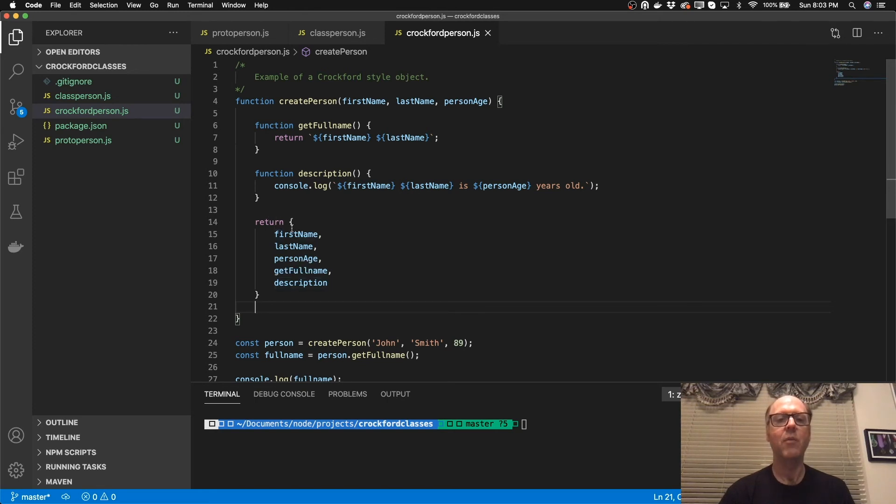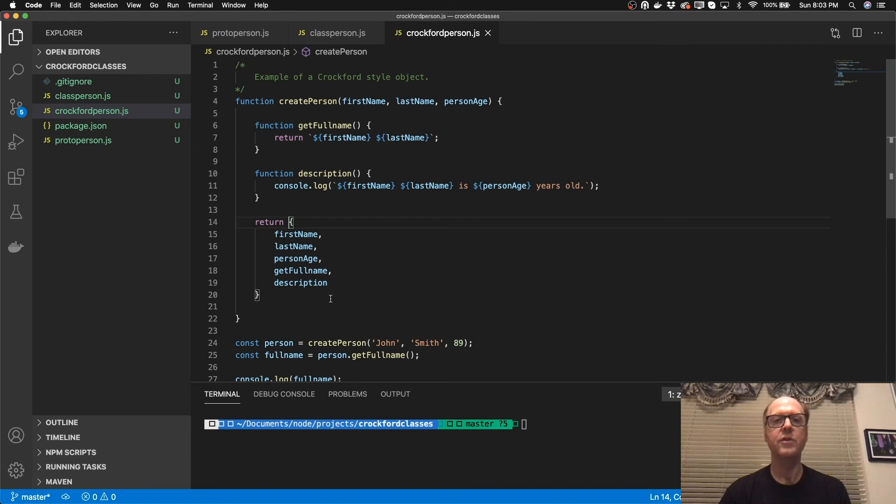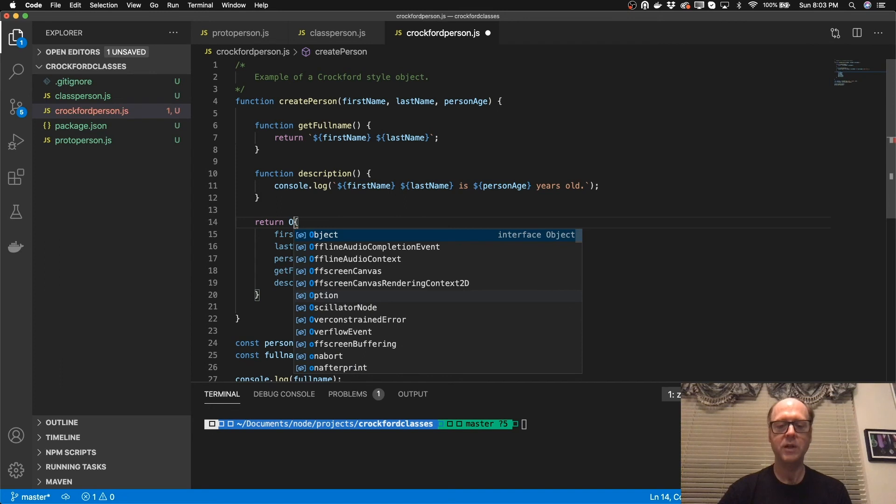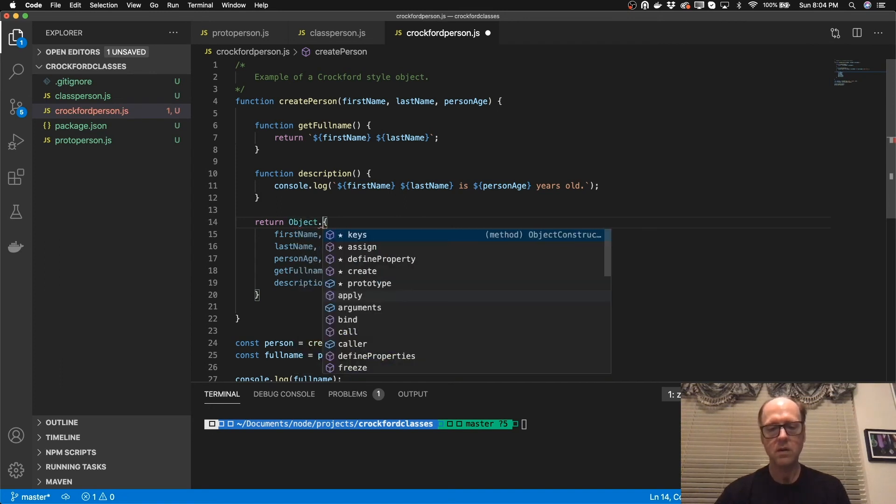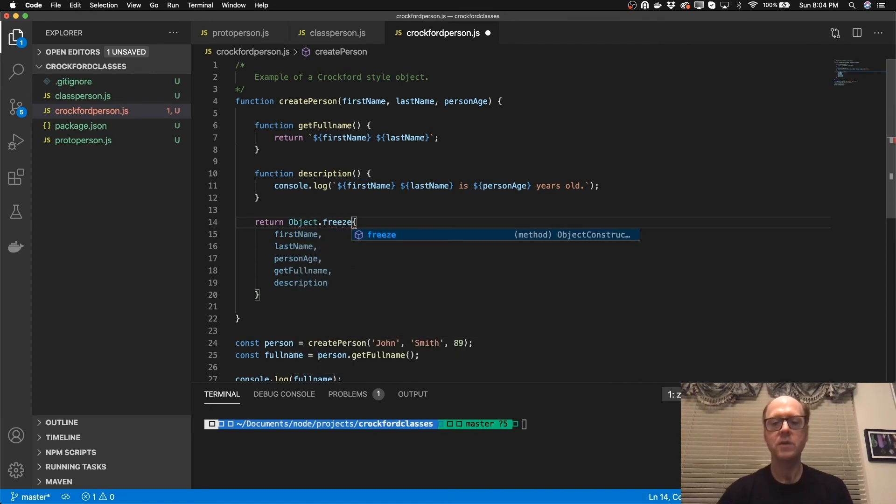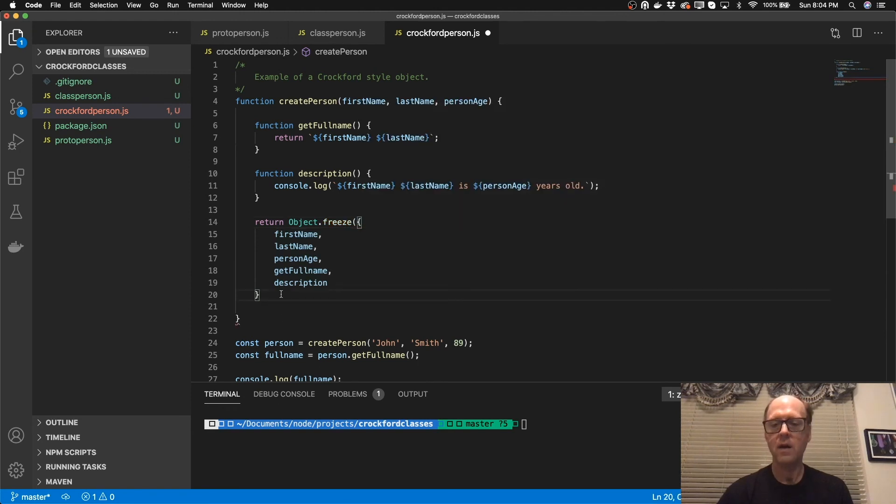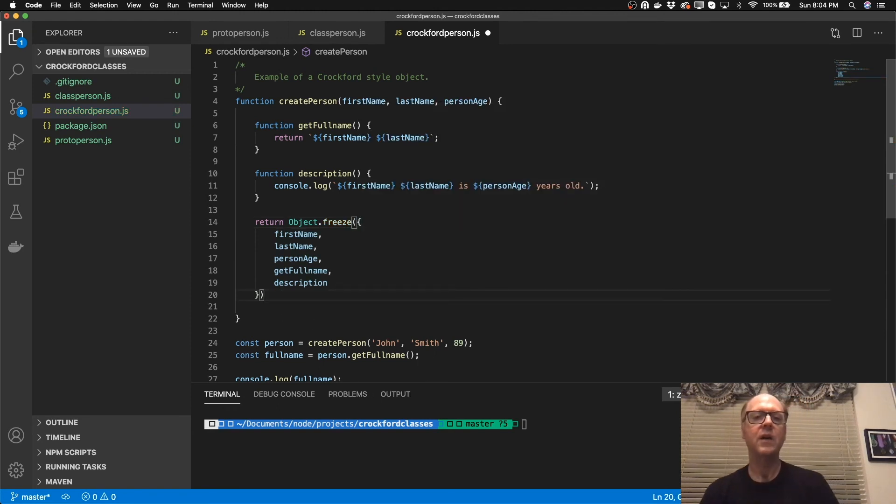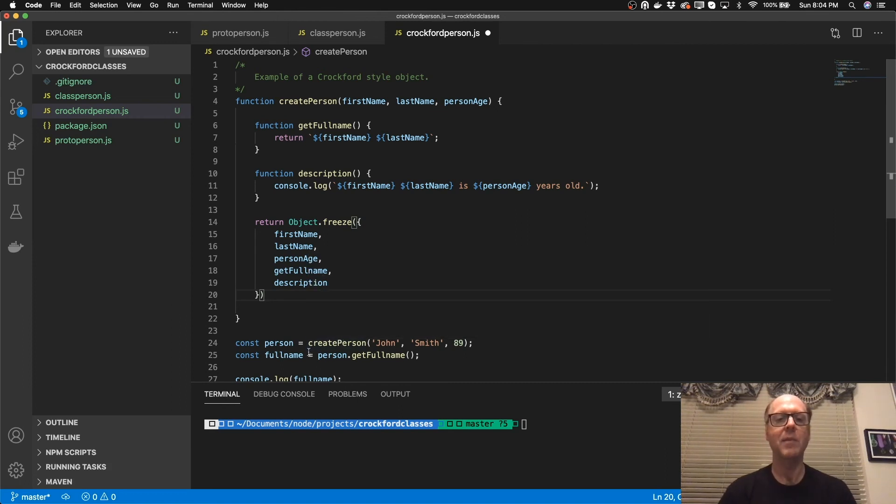And one of the recommendations that Douglas Crockford also made is that if you want somebody to essentially make changes to this object if you're trying to treat it like a class, one of the things you can do is you can say object.freeze. And what that will do is that will actually freeze this object so that it can't be modified once it's been created.